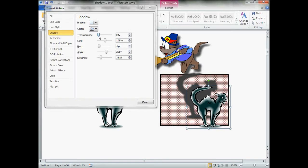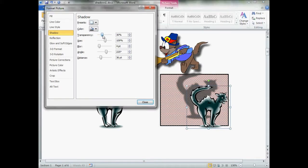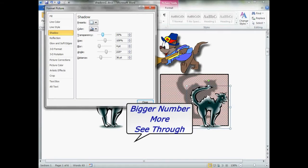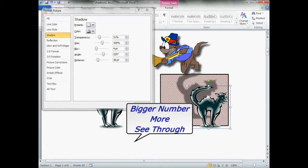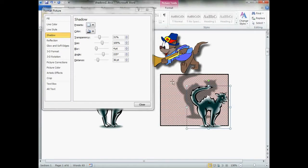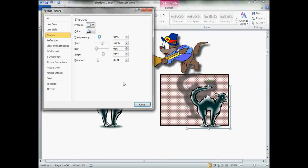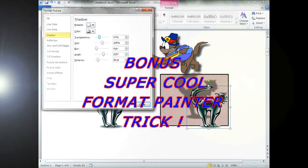Now, as we move the transparency slider up, you notice, let's look at our image. Now, we can start to see the red bricks showing through the shadow. That's what transparency is.